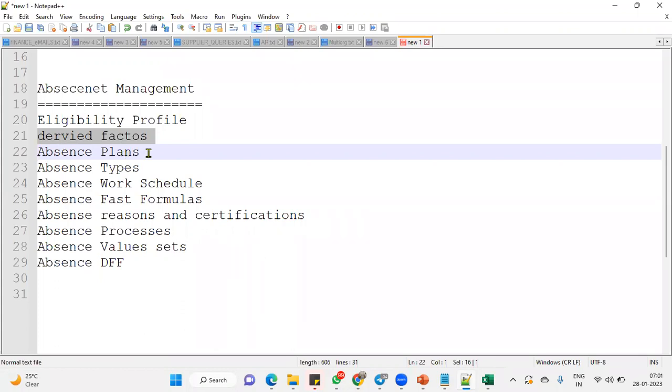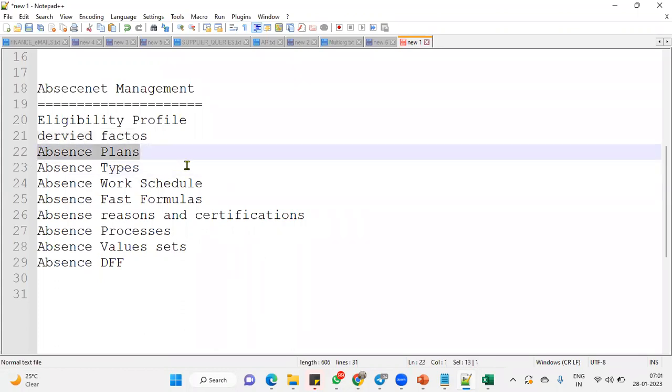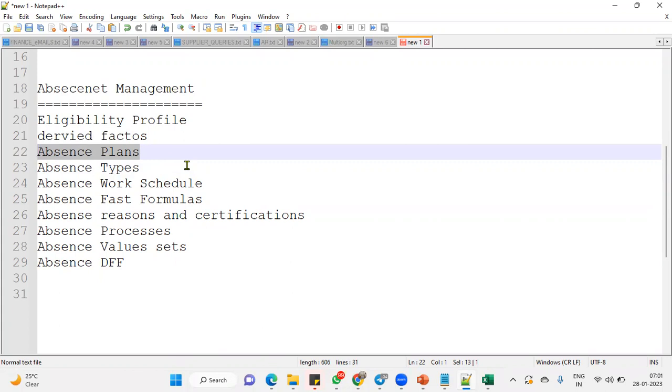Then they will come up with absence plan, what are the different types of absence plans we have? Different types means like accrual plan, vacation plan, eligibility profile, eligibility criteria, and no entitlement agreements, like this we will find different types of absence plans. And absence types: paternity, childbirth, hospitalization, long term illness, this is all we are going to find out.